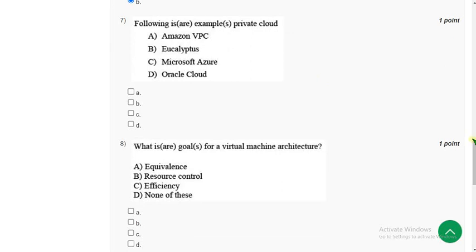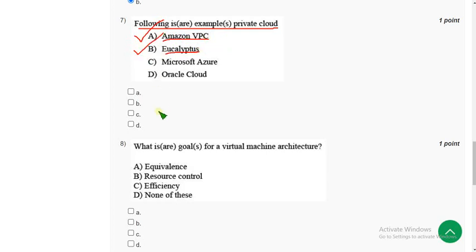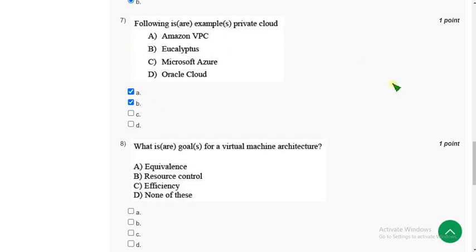Now let's move on to the seventh question guys. Seventh one: Following is the example of private cloud. Which of the following are examples of private cloud, guys? So here there are two examples of private cloud as of my knowledge. First one is Amazon VPC and second one is Eucalyptus. So mark A and B.